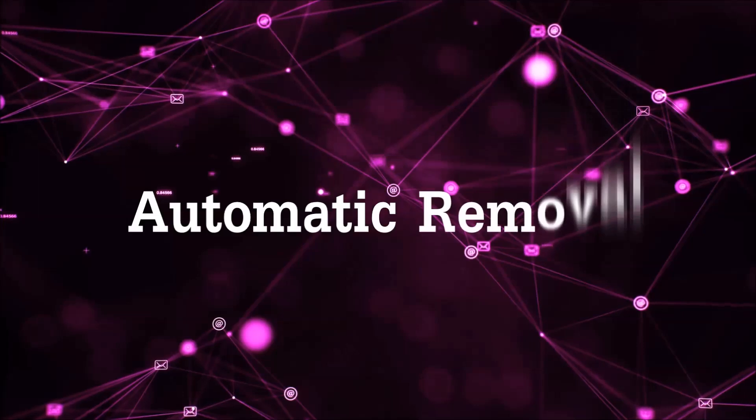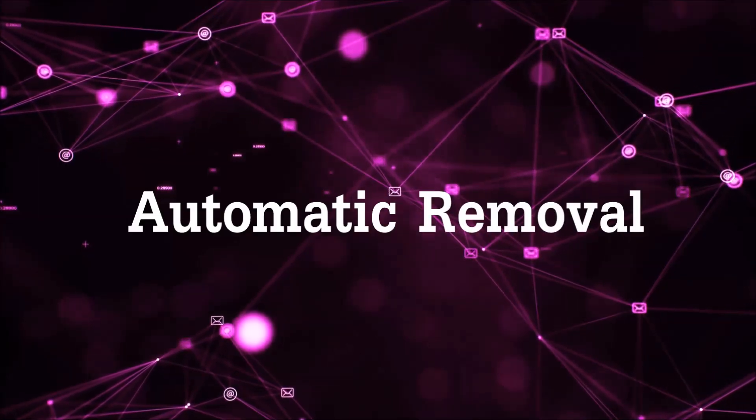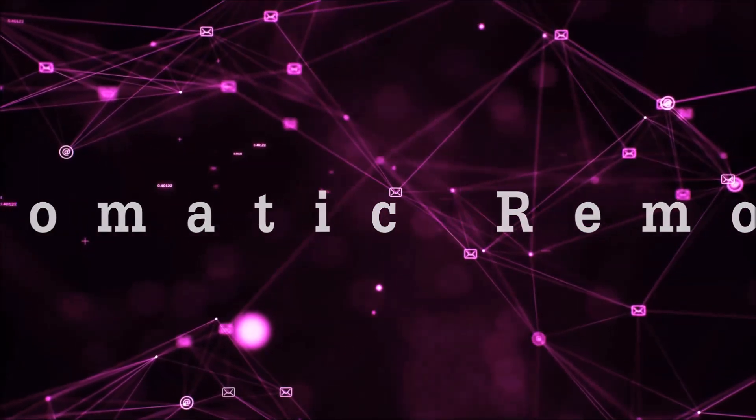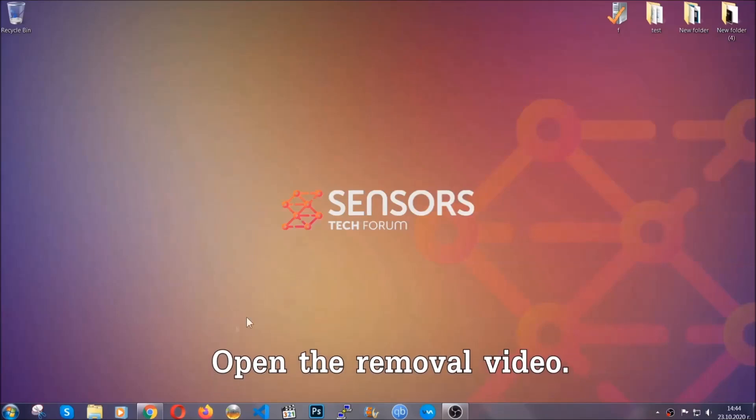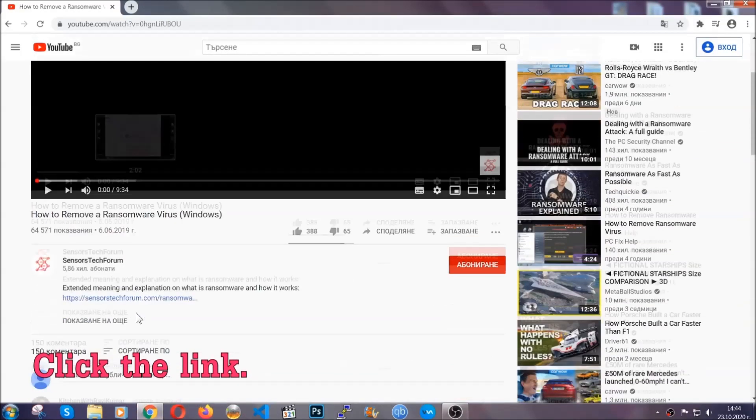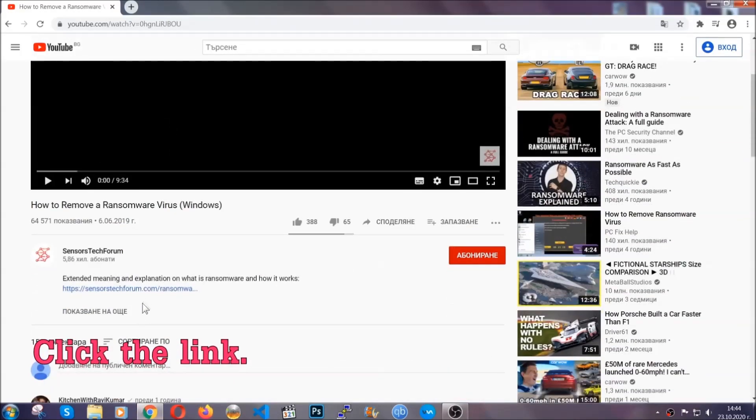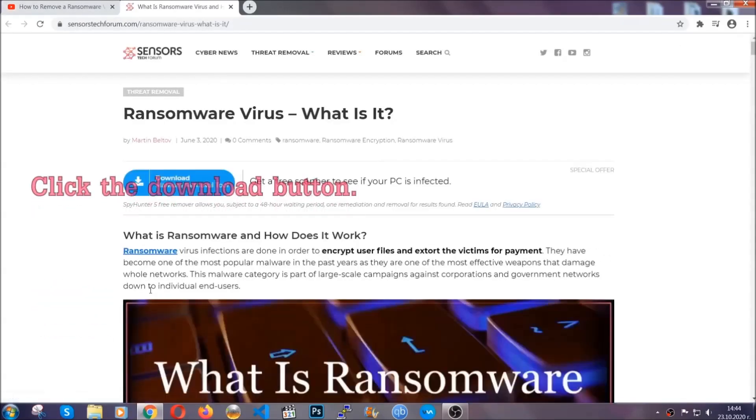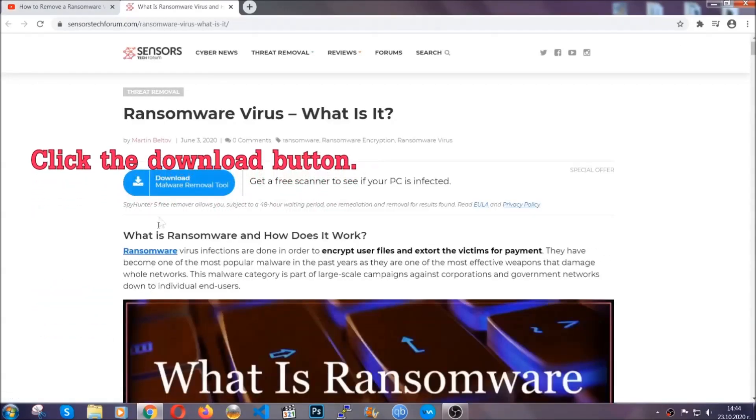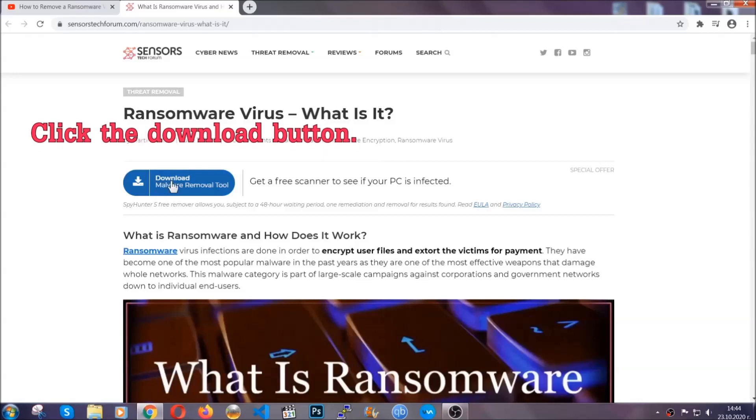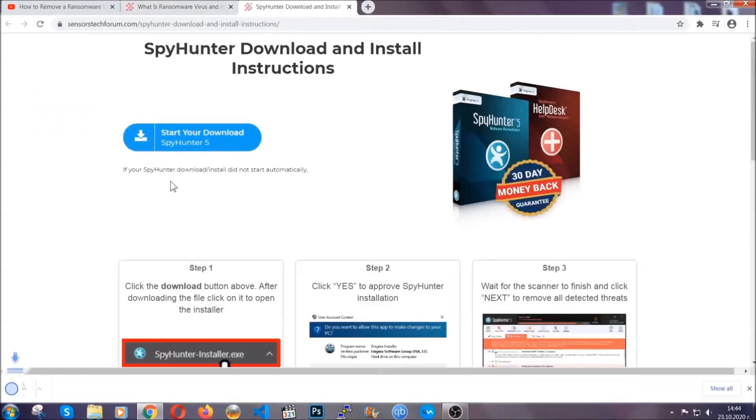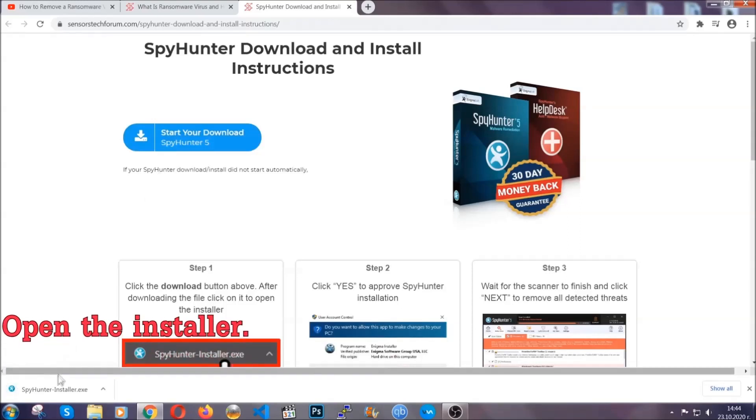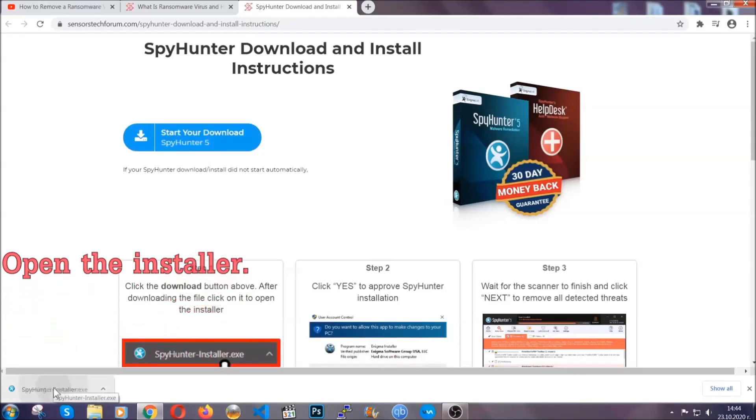For the automatic removal, we're going to be using an advanced anti-malware software which you can download by opening the video and clicking on the link in the description. It's going to take you through a removal article about the specific virus where you can find the download button, which you should click, and it will take you to the download page where the download should start automatically. Then you have to open the installer that you downloaded.